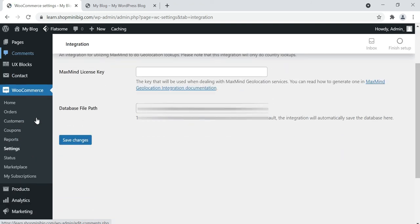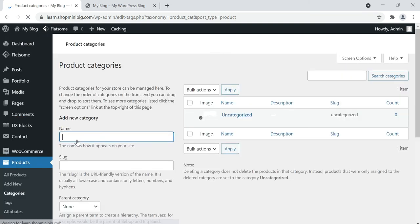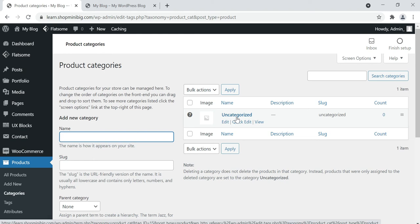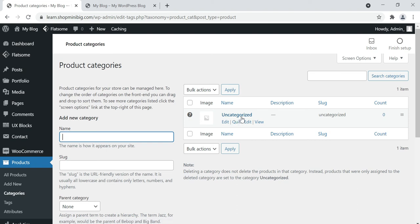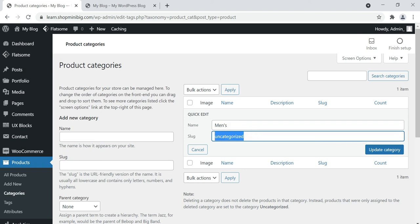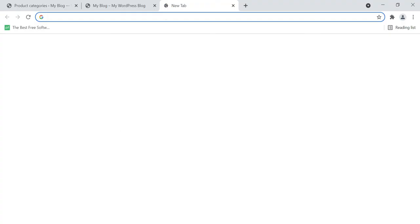Then go to Products and click on Categories. This is our product category page where we create and add categories. By default there is one category named 'Uncategorized.' You can rename or update this category — click Quick Edit. You can also select a slug, which is the URL of your category. Click update category. Now our category has been updated.